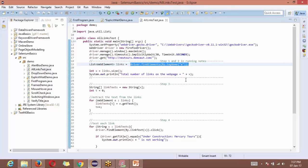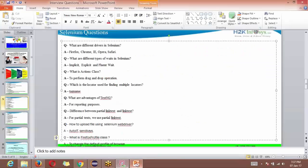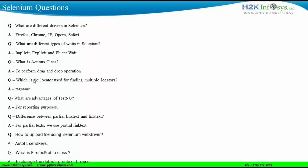So if you have to find out multiple web elements on the screen, how do you do that? That is what this question is asking. The locator used for finding multiple web elements is tag name. Using the tag name locator, you can find out multiple web elements on the screen.